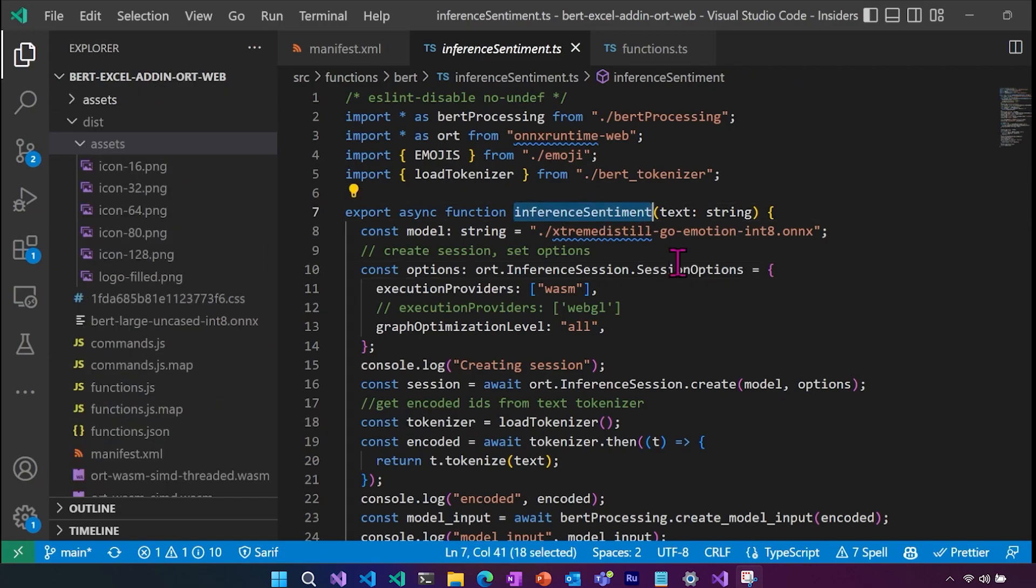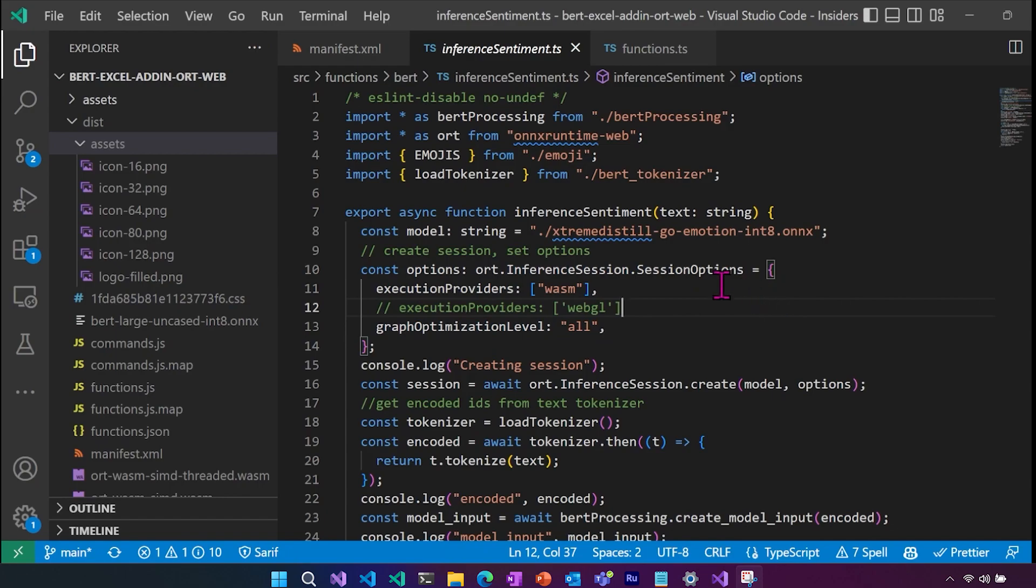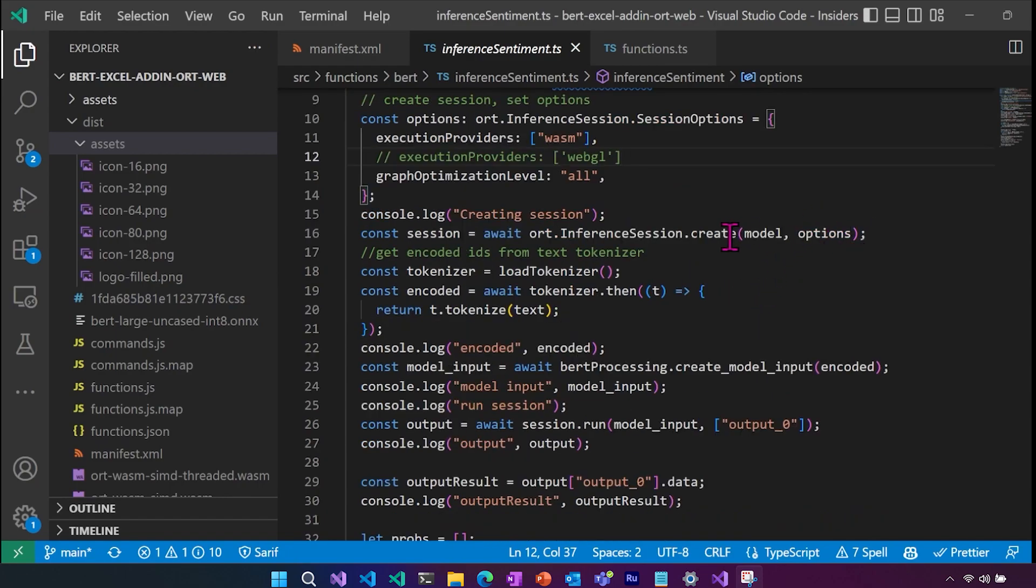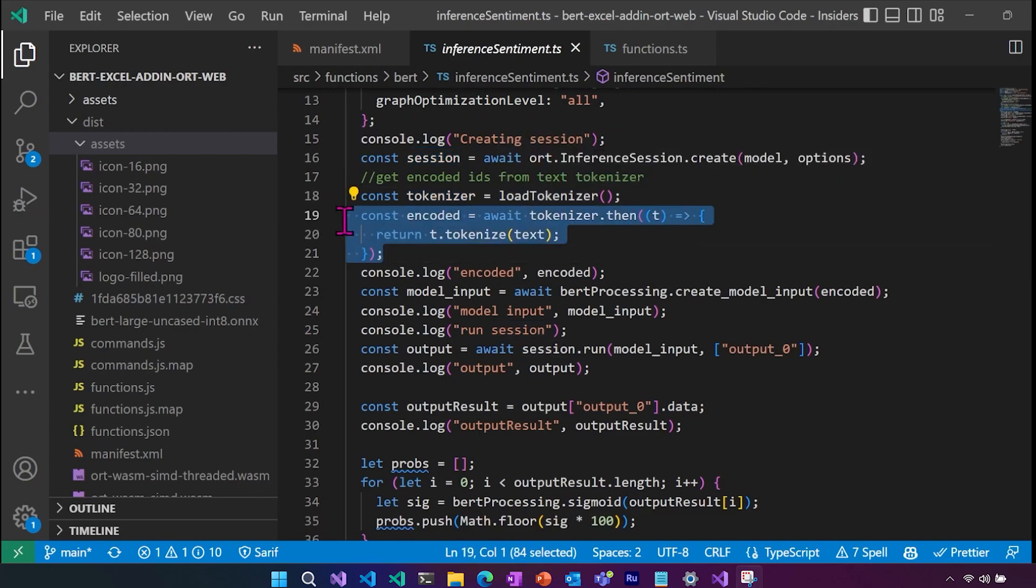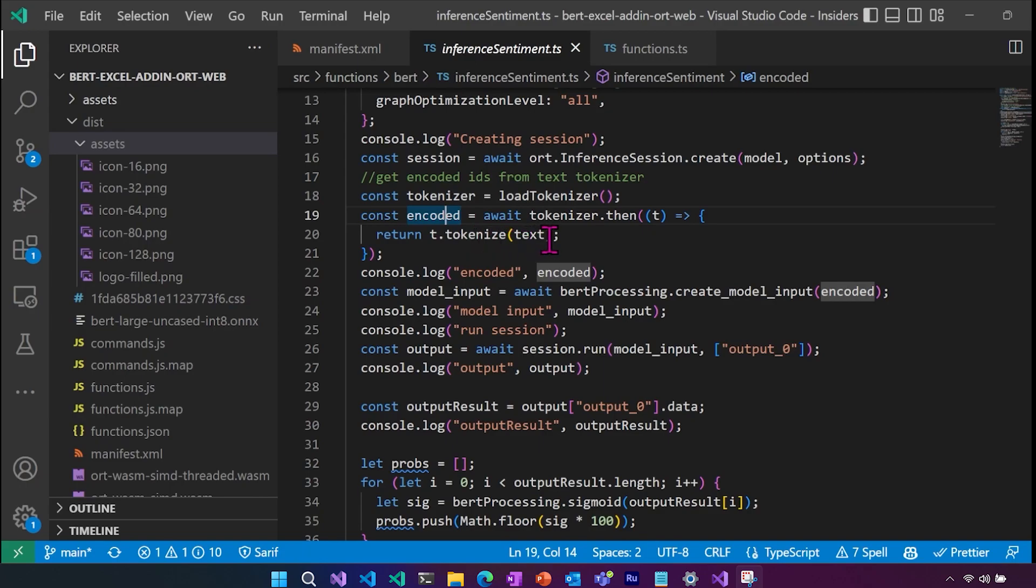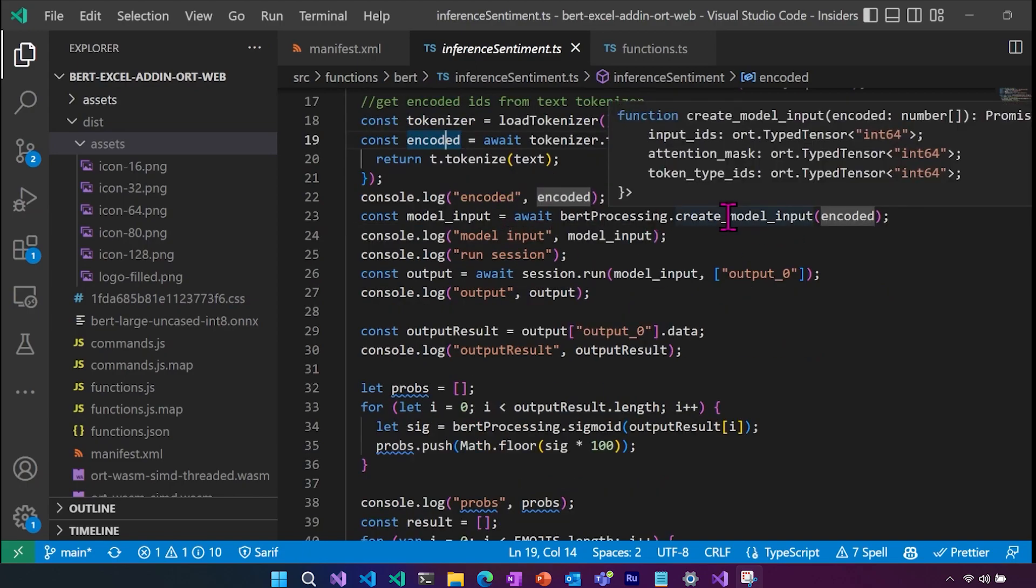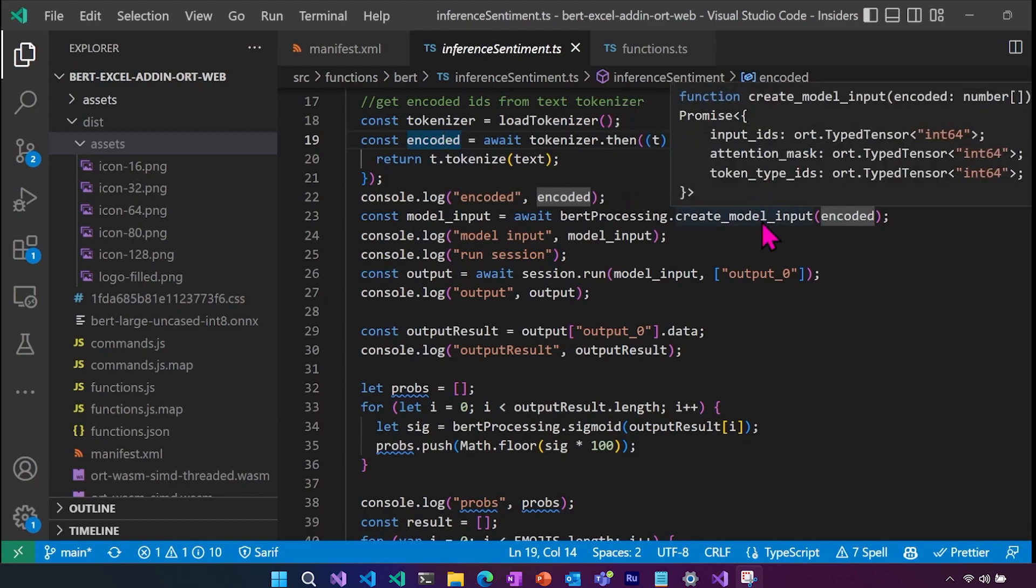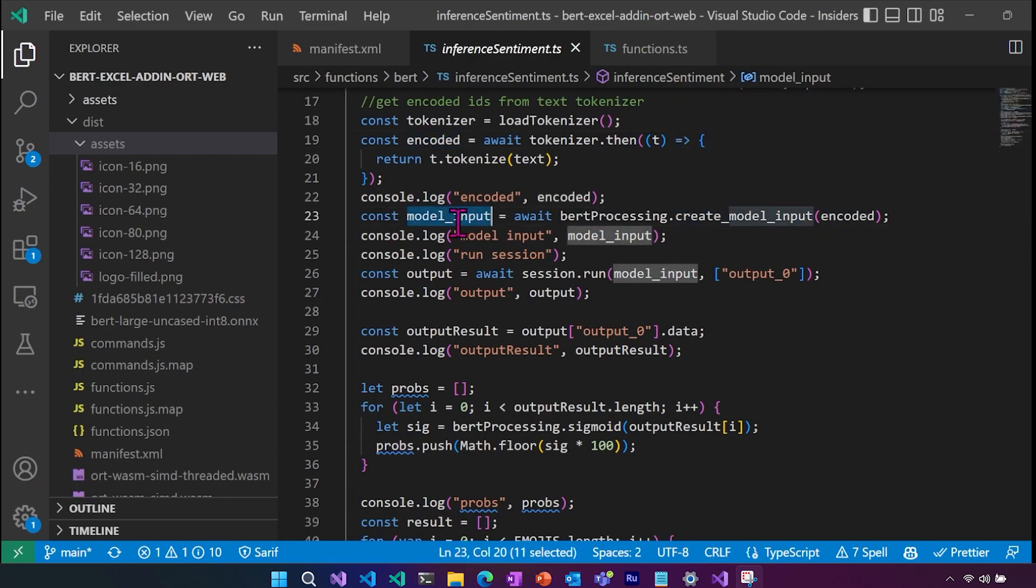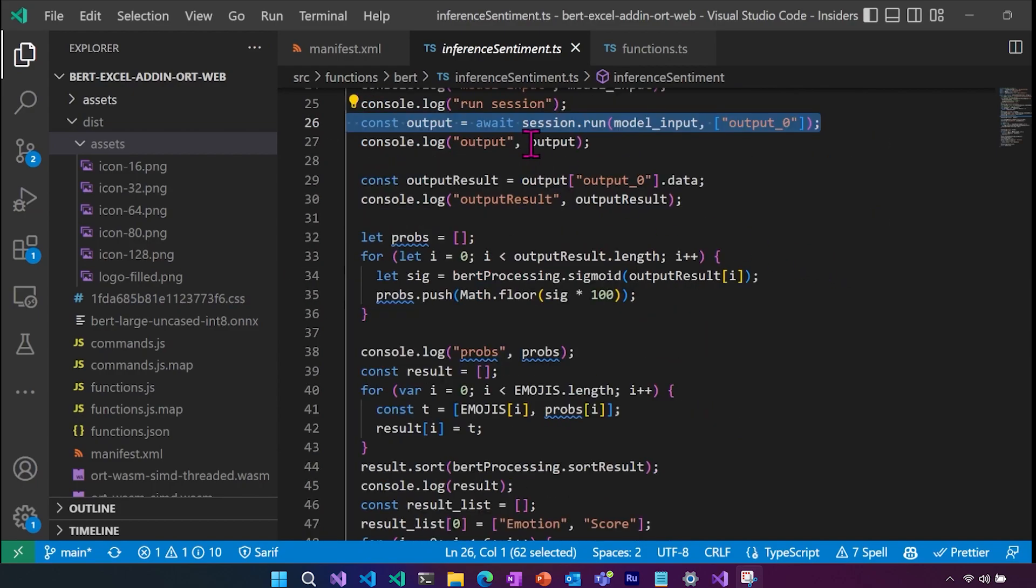So then we go to inference the sentiment, we get the text string, we are going to create our ORT inference session, which if you've used ONNX runtime web or any real version of ONNX runtime, you're very familiar with this. Here we can set our execution provider to either WASM or WebGL. Then we are going to create our session, we are going to load our tokenizer, and then we are going to get the encoded result from the text that was sent in. Here is where that BERT processing model input gets created, where we send in our encoded text, and then it formats it into ORT tensors, which is the actual model input that needs to be sent into our session dot run. And then we're giving it the label for the output. So this is actually running our session here, we get our output.